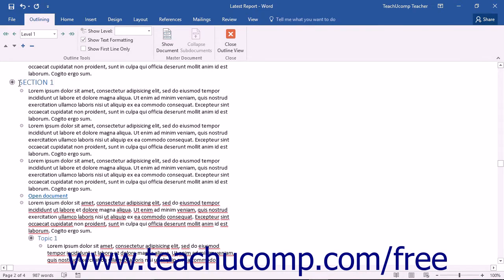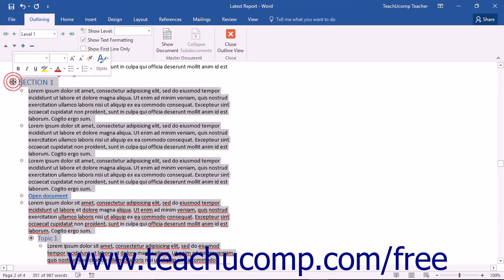Sections within your document that can be expanded or collapsed will display a plus sign and a circle to the left of the section heading. You can click this plus sign to select that section.